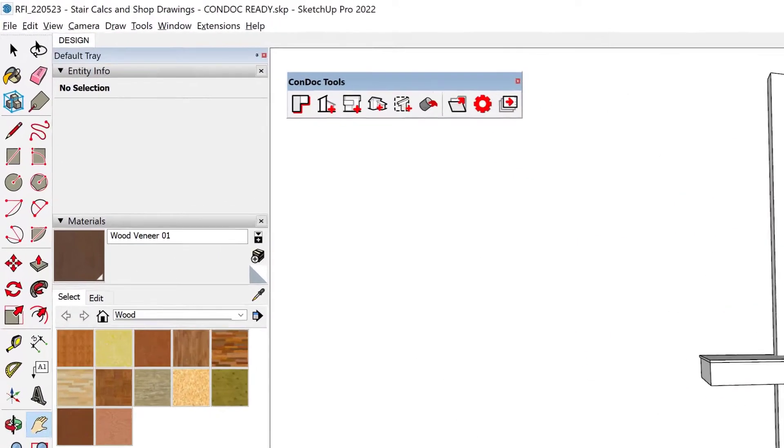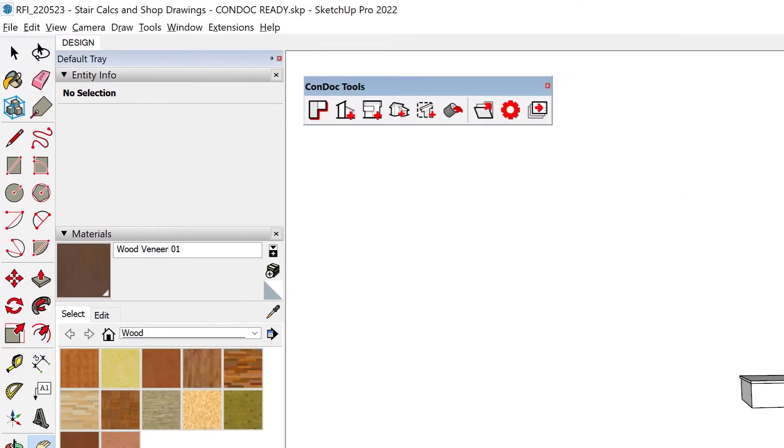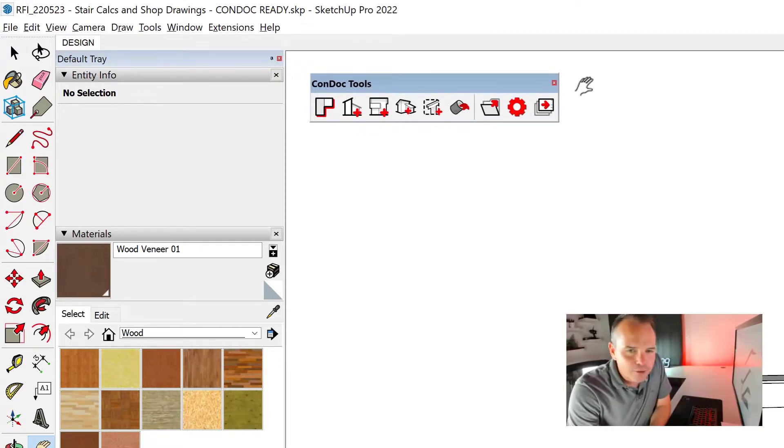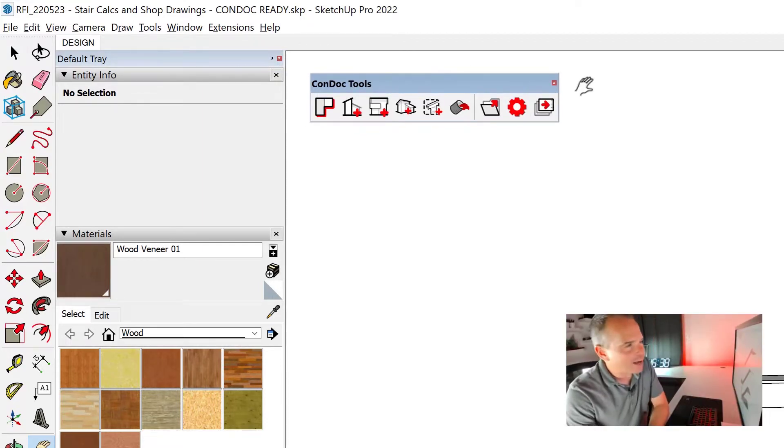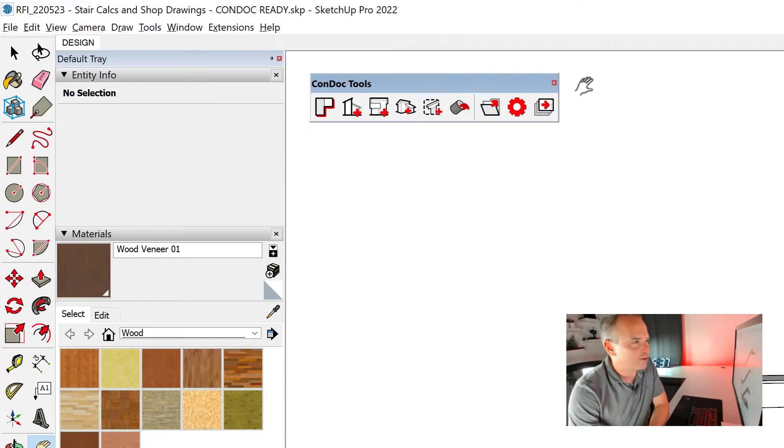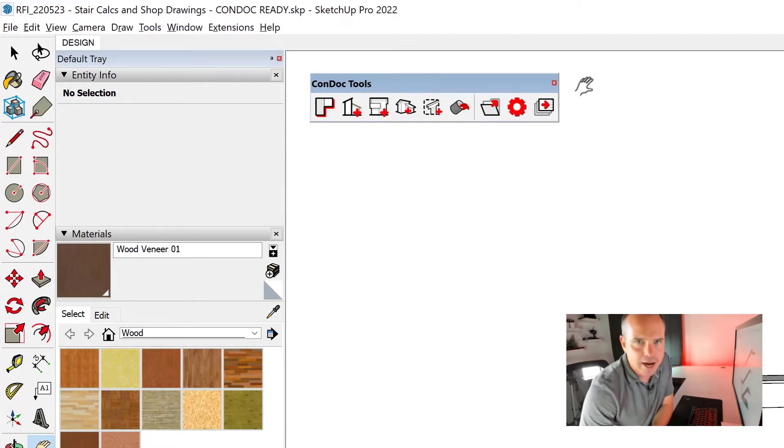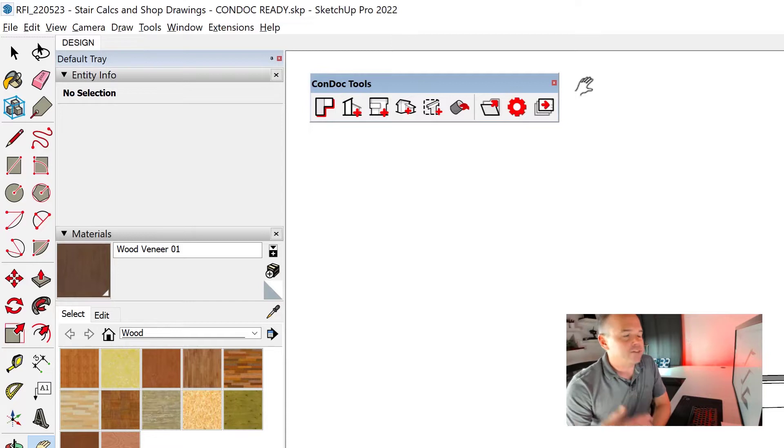So we can go first over to our Condock Tools toolbar. That's how I create all of my drawings. You know that we created the Condock Tools, right? Check it out at CondockTools.com. We have a seven-day free trial.